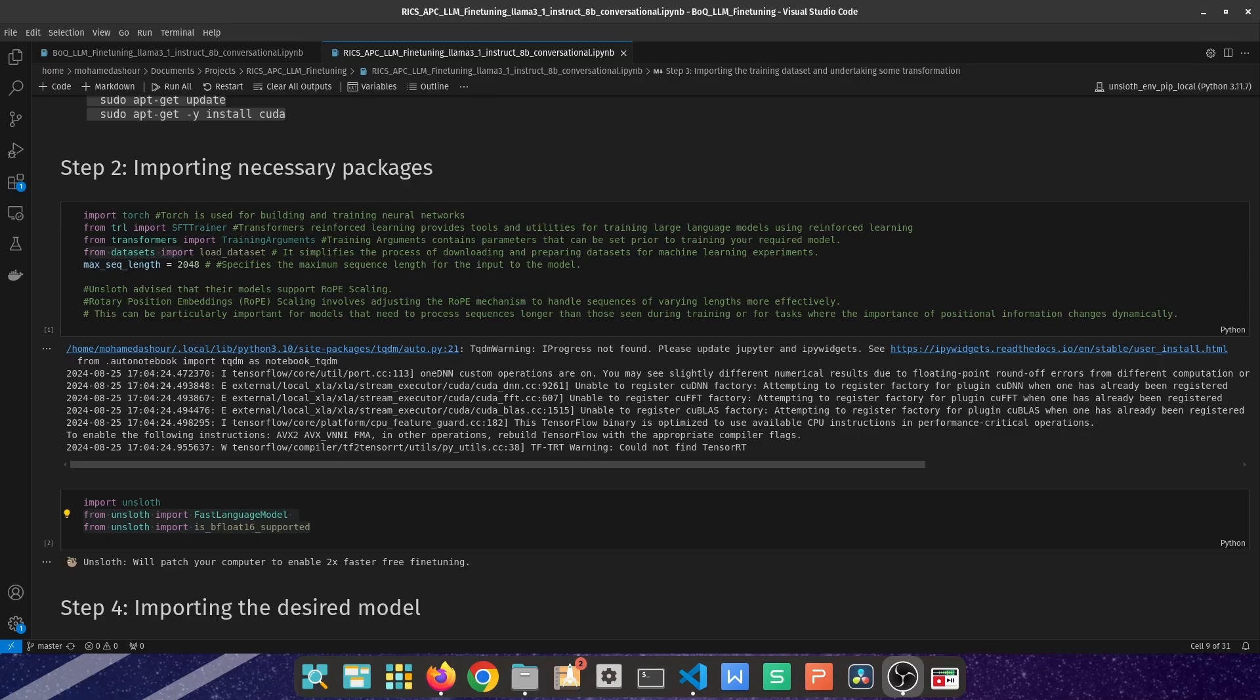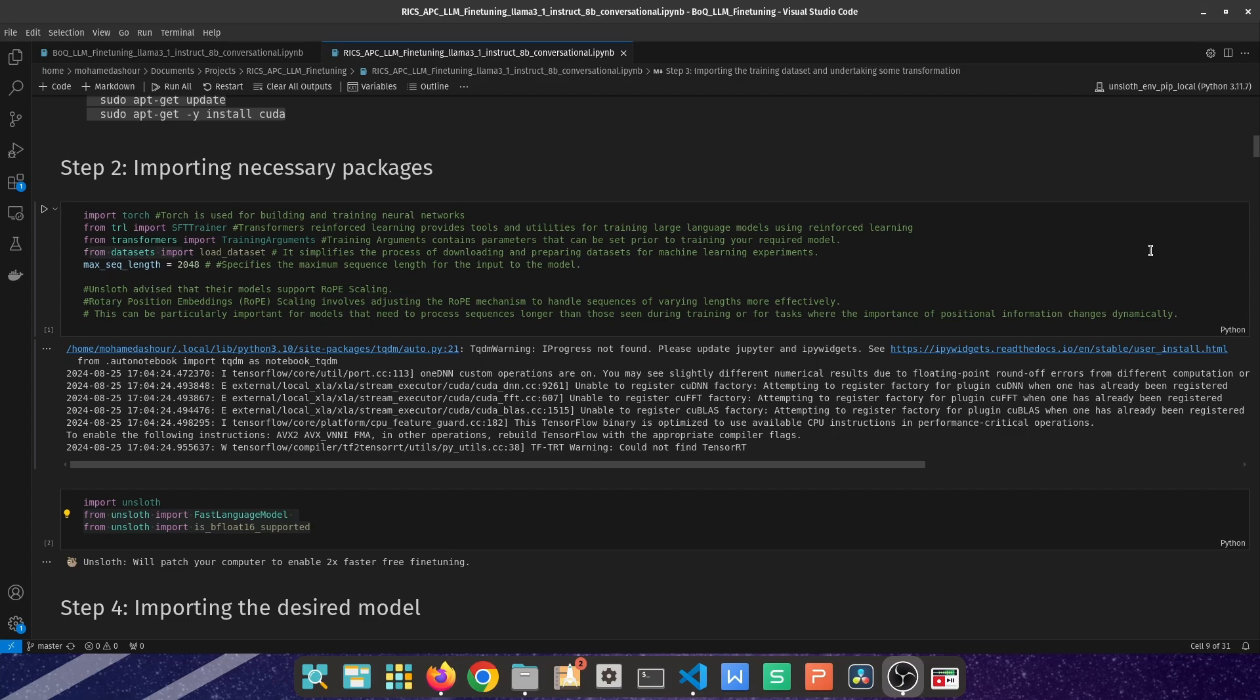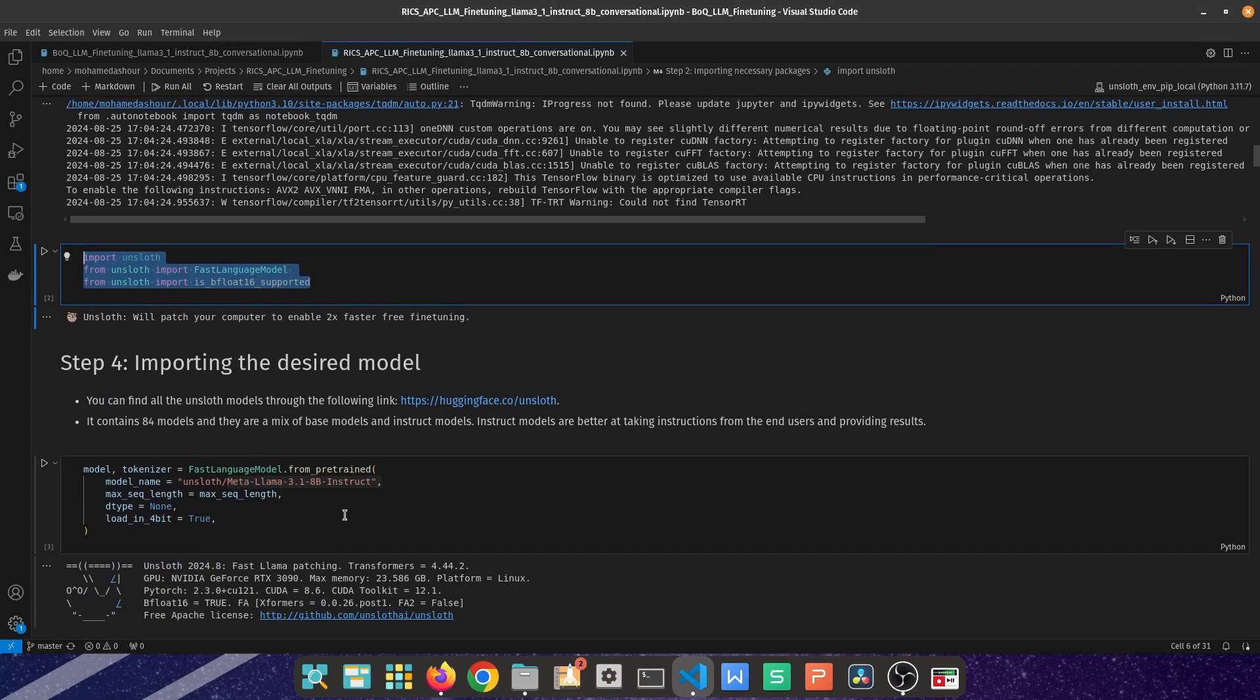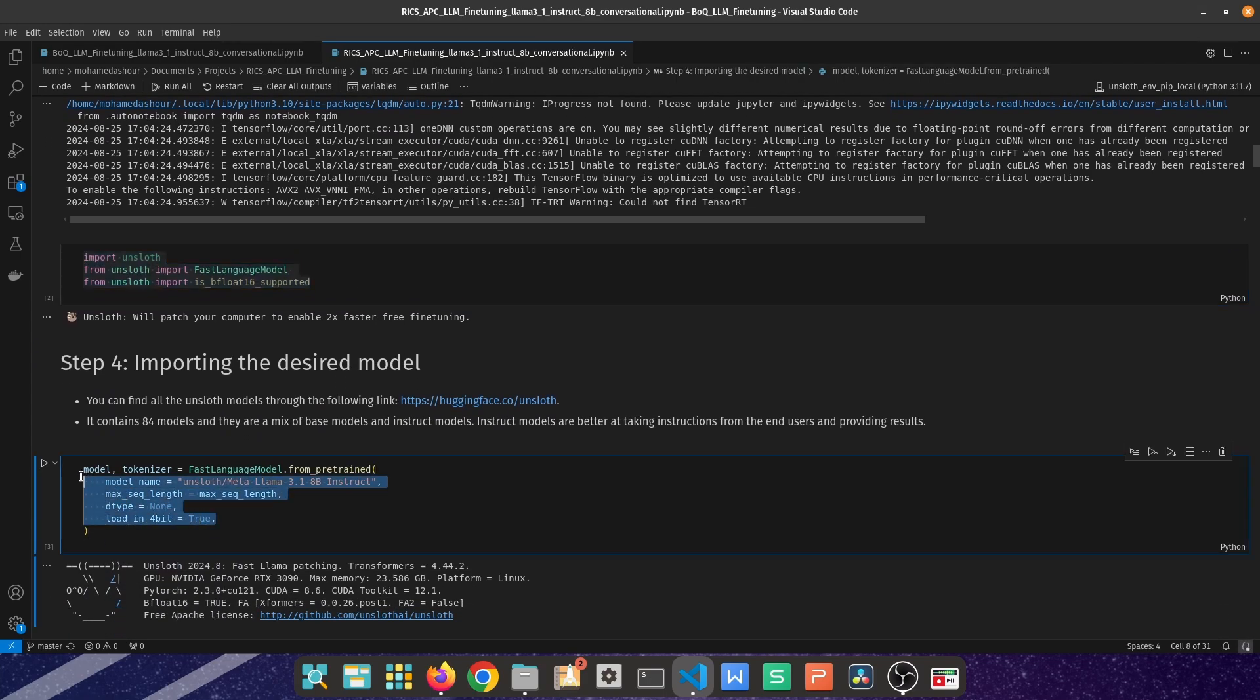Once you have activated your environment and you do have an IDE installed such as VS Code or PyCharm and you do have Python language installed in your machine, you can then choose the kernel here on the top right to be your environment in VS Code. Then you can start by importing necessary packages such as SFTTrainer from transformers and datasets, and then importing the actual Unsloth library and the sub packages that it contains, and then you can move on to importing your model of choice.